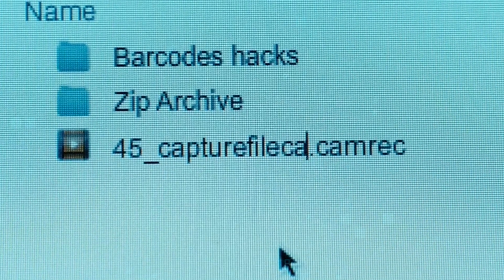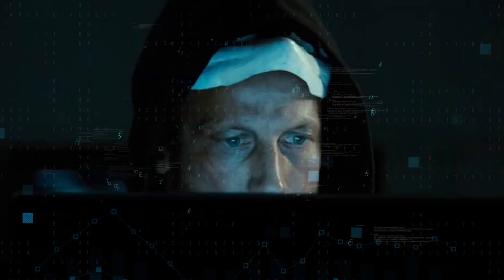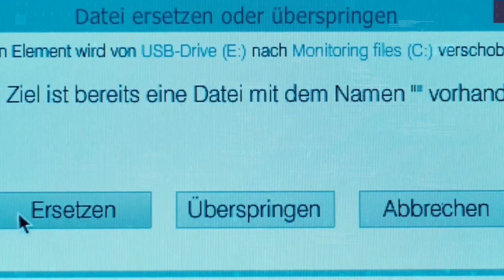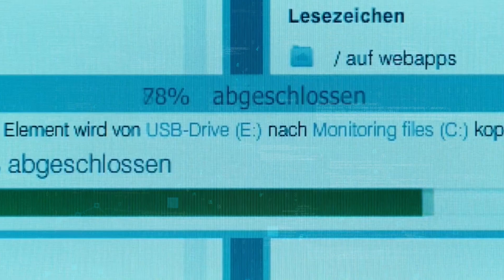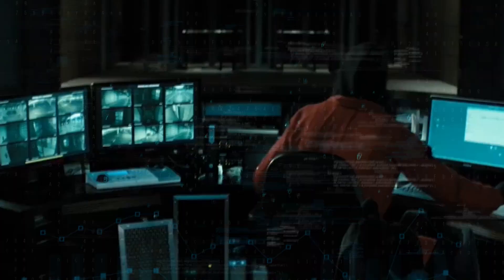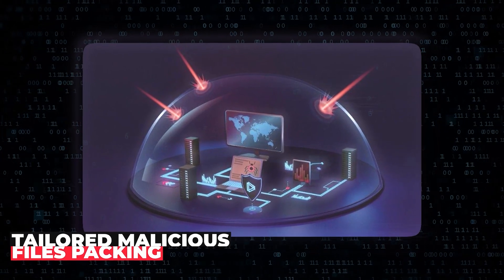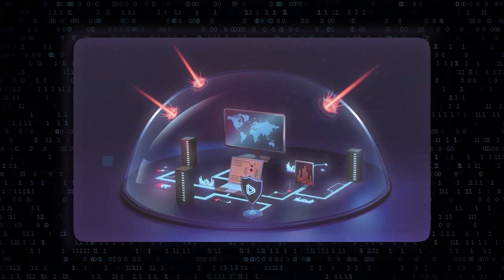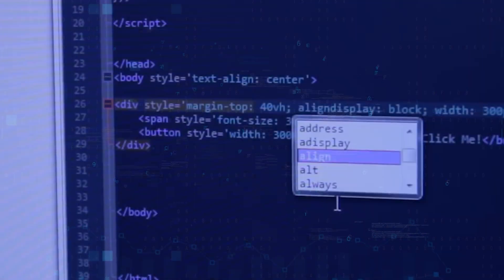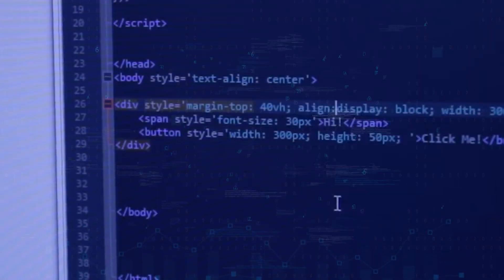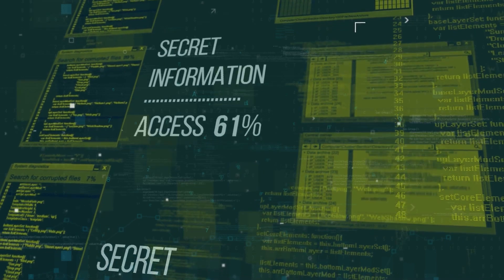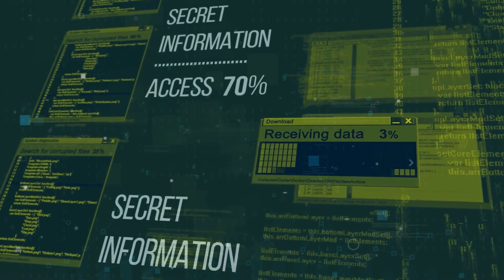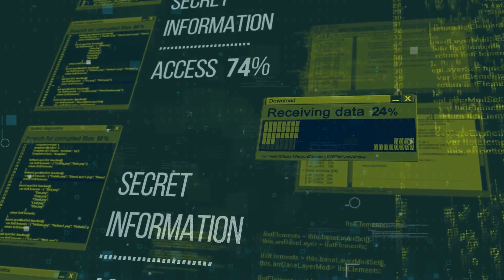This slow-burn approach methodically builds credibility and rapport, laying the groundwork for the eventual deployment of the endgame: tailored malicious files packing at least one undisclosed zero-day exploit. So far, the weaponized vulnerabilities have been strategically leveraged to establish remote access, exfiltrate system data, capture screenshots, and hijack email communications.